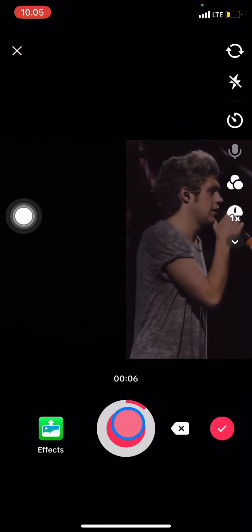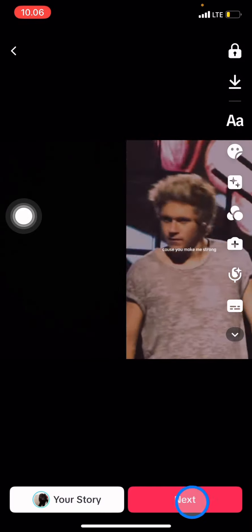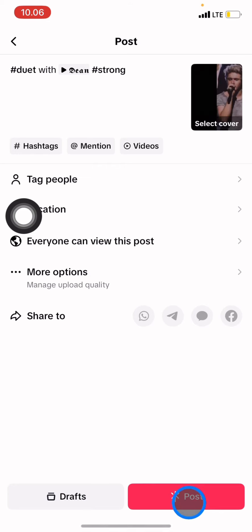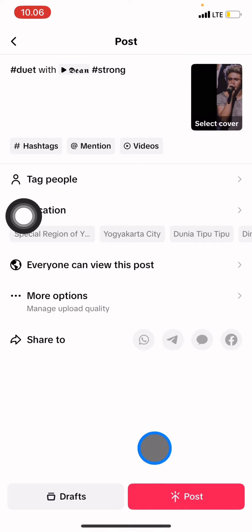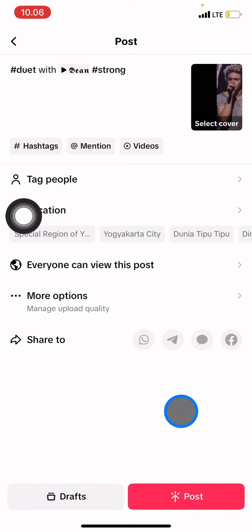After you finish recording your voice and singing along with the song, you just need to click done, then click next, and after that you can just post it to your TikTok account.